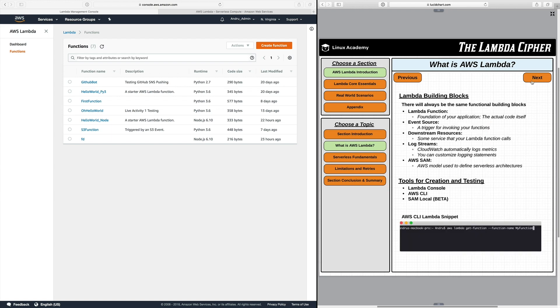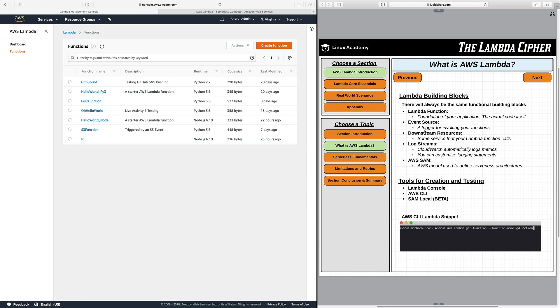So continuing on to the next page we get Lambda building blocks. Now what are Lambda building blocks? Lambda building blocks are essential to Lambda functions in AWS Lambda as a whole. No matter what you do you will always have the same functional building blocks within your function. You'll have your Lambda function which is the foundation of your application. It's the code itself. You have an event source which is a trigger for invoking your functions which we'll discuss a little bit later on. You have downstream resources which could be anything from CloudWatch to other AWS services such as S3. You have log streams which are within CloudWatch and then you have AWS SAM which is the AWS model used to define serverless architecture. It's the serverless application model.